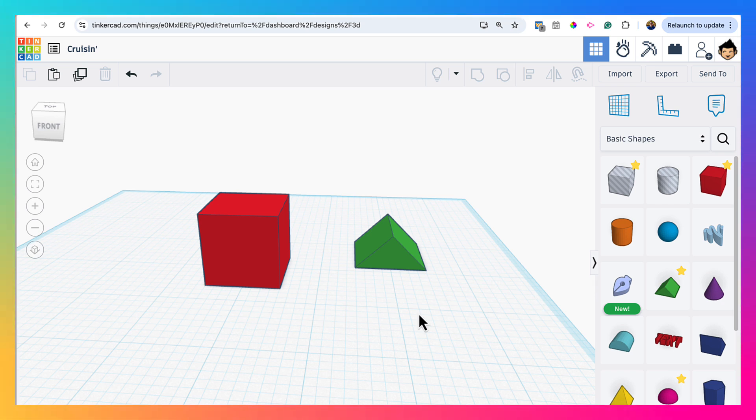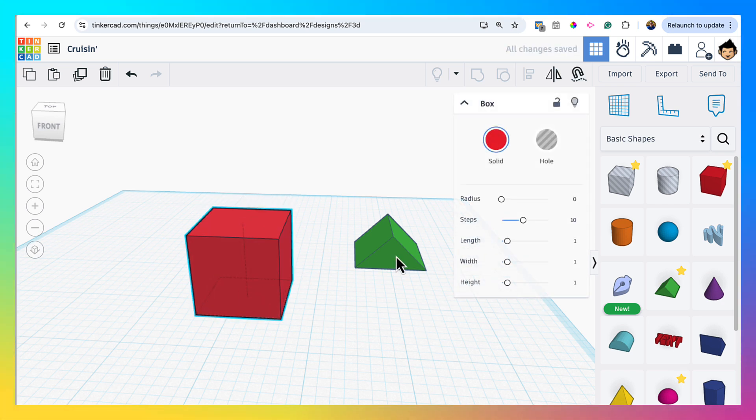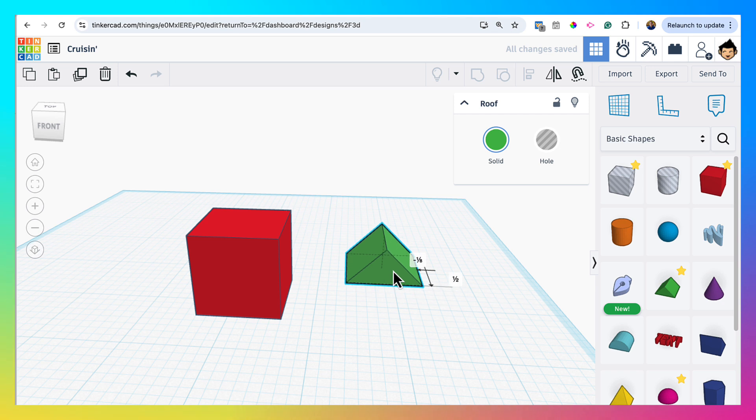And so here, for example, we have a box and a roof. And if I wanted to put the roof on top of the box to make a house,